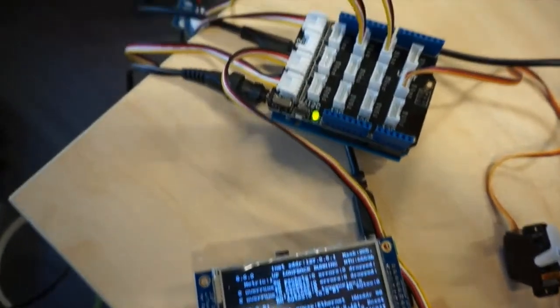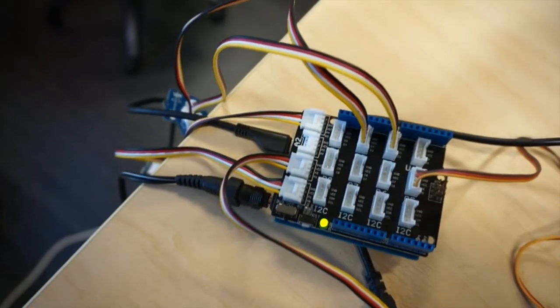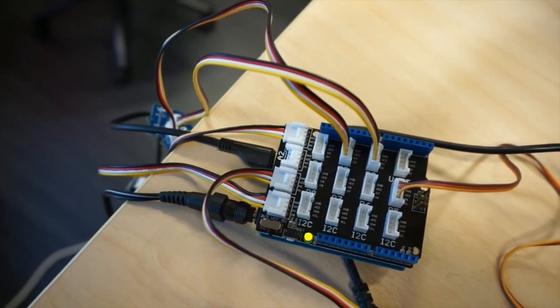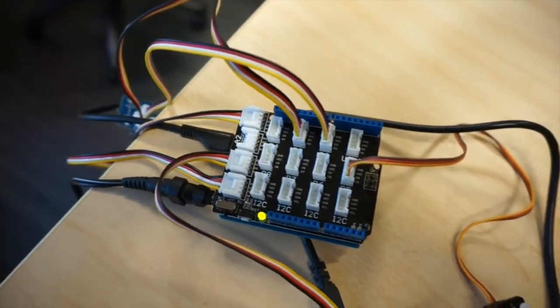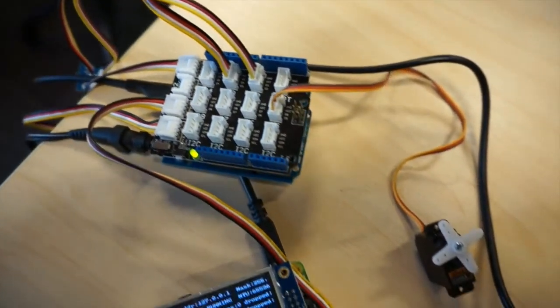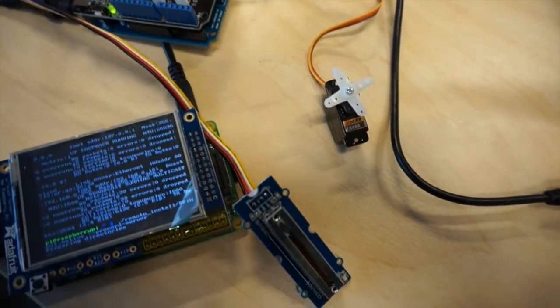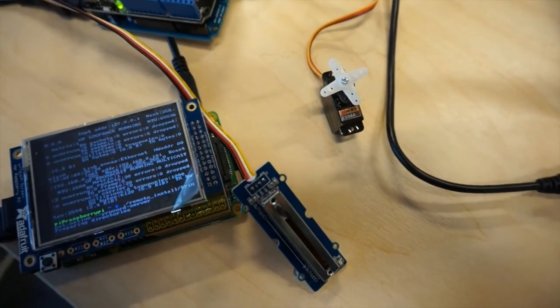Here we can see the Raspberry Pi which is running the server. And here is the Arduino that has connected the servo and the slider.